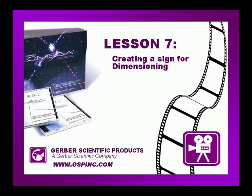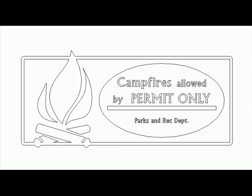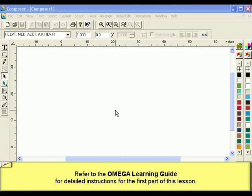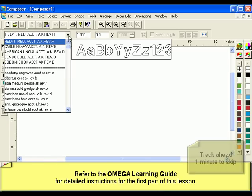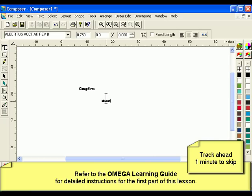This tutorial shows the step-by-step instructions for this lesson in the Omega Learning Guide. At the end of this lesson, your job should look something like this. To begin this lesson, we must first create a job using the skills we learned in previous chapters. Refer to the Omega Learning Guide for specific job properties and detailed step-by-step instructions for the first part of this lesson.